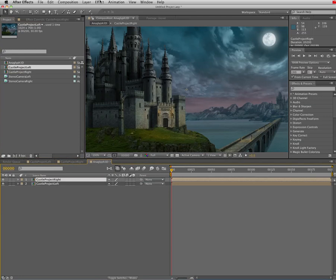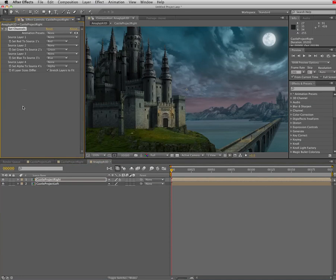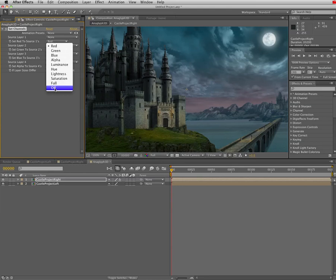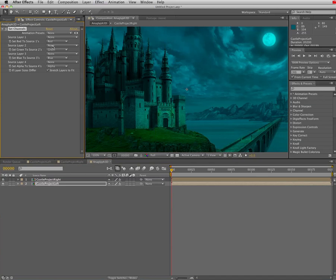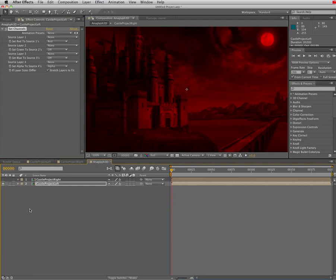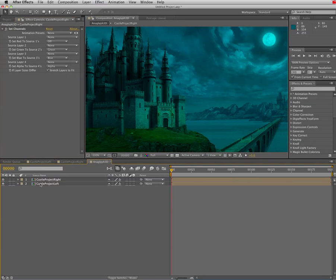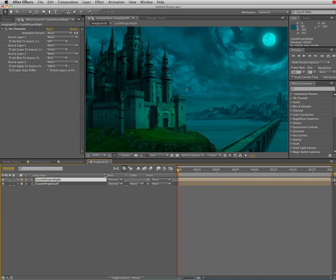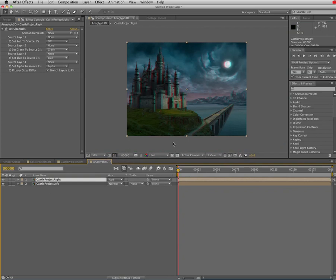I'm going to go up to effect channel and set channel. For the right eye, remember this as right remove red. So for the right eye, I'm just going to turn off the red channel. And then for the left eye, I'm going to add a set channel also. And I'm going to remove everything but the red channel. So if we turn that off, we can see the left eye is completely red. The right eye is this blue green. So with the set channel effect added to each layer, we're going to select the castle project right. We're going to toggle switches. And for our blend mode, we're going to choose add. And now, if I zoom out a little bit, you can see I've applied the anaglyph effect. And this will all be in this one render.